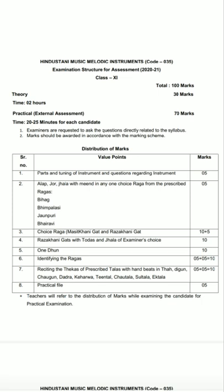Point 5 is for ten marks — play a dhun of any raag, which will be ten marks. Point 6 is for ten marks — identify the raags. Some raag phrases will be shown to you and you have to recognise and name the raags from those phrases. That will be ten marks.